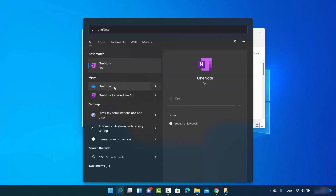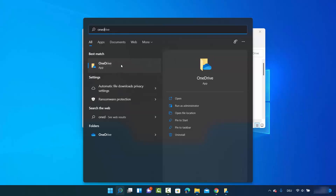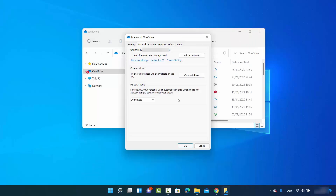You can see I searched for OneDrive here and I can see the OneDrive option. When you click on Open, you will be able to see the OneDrive icon appear on your taskbar.